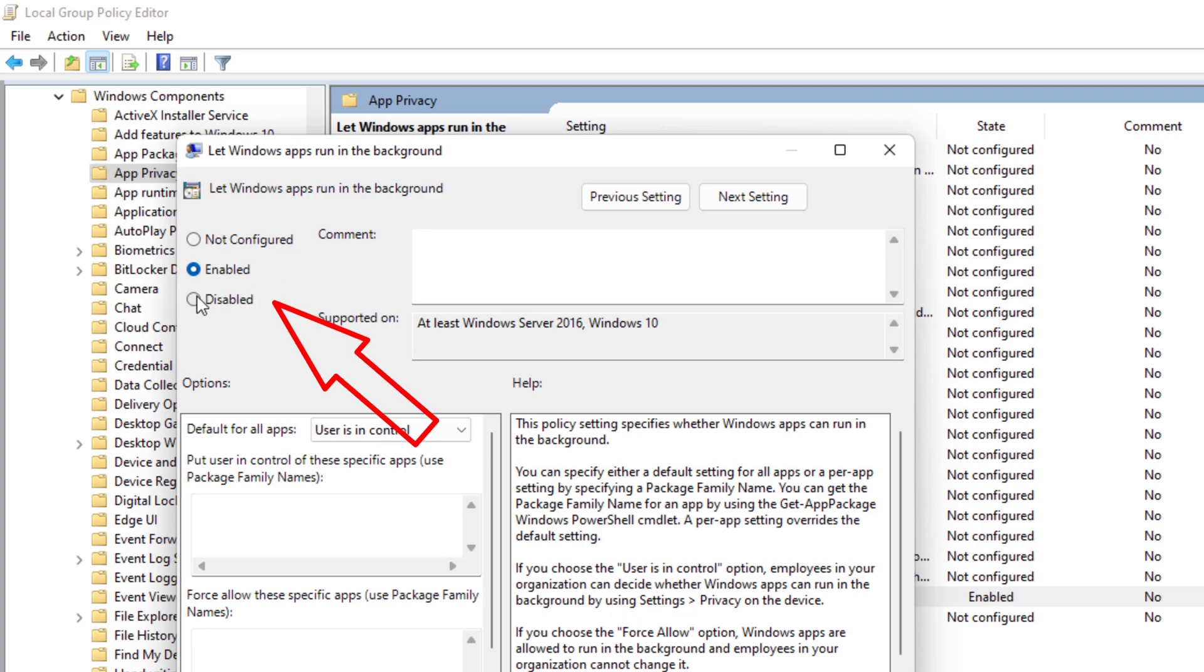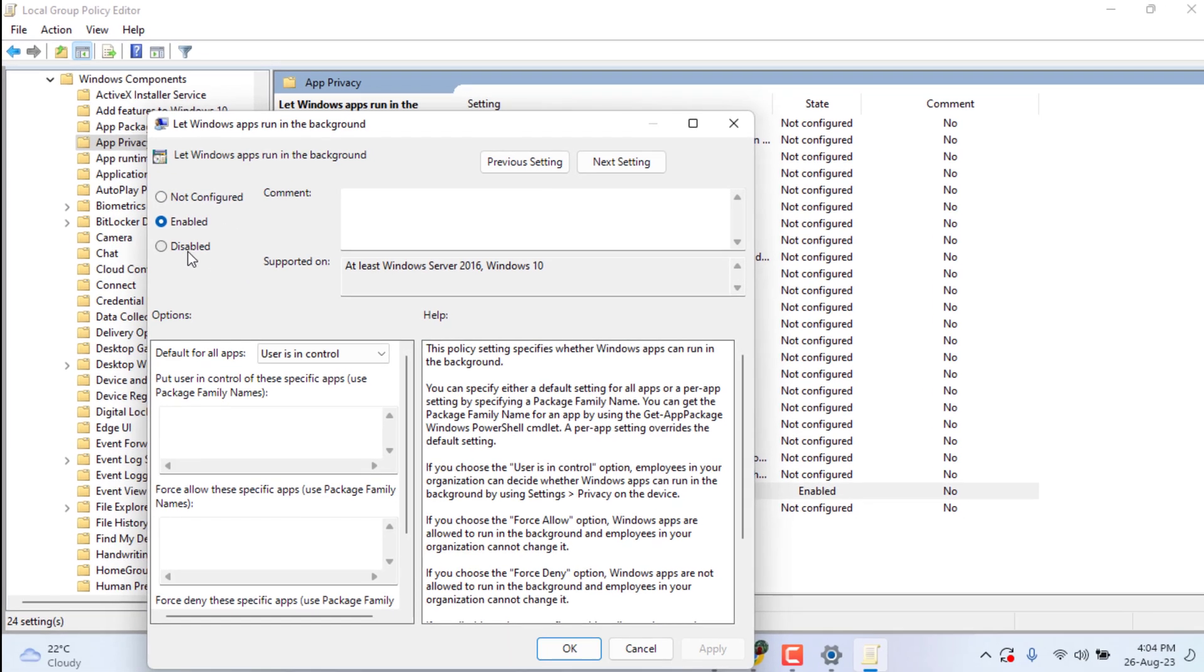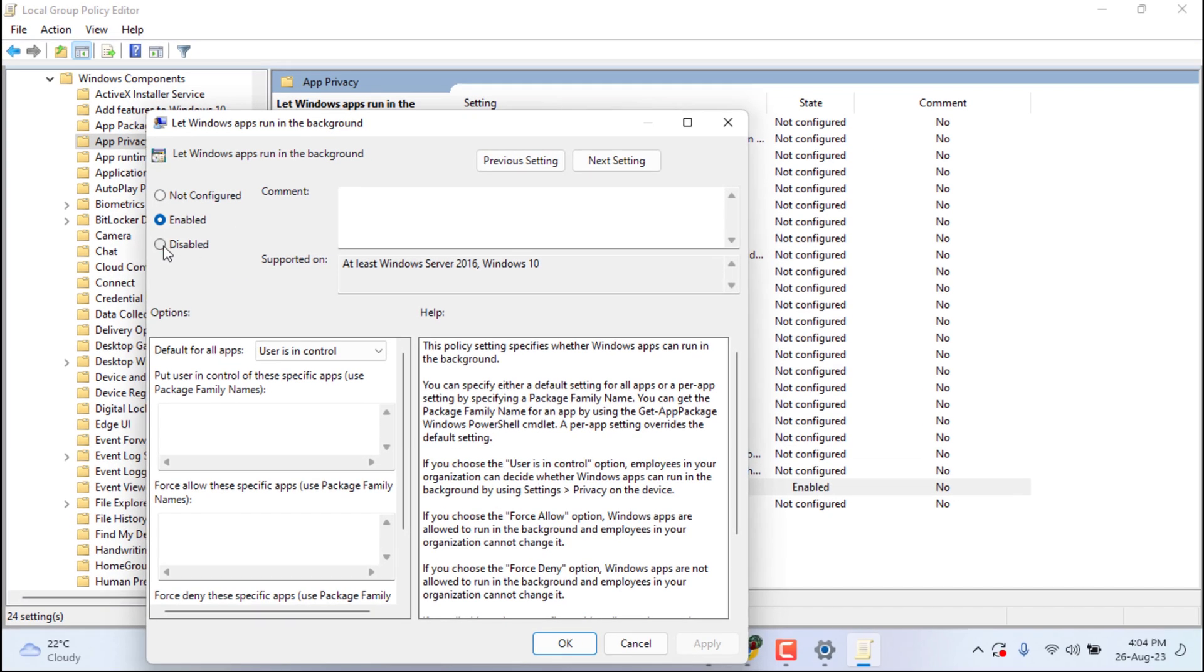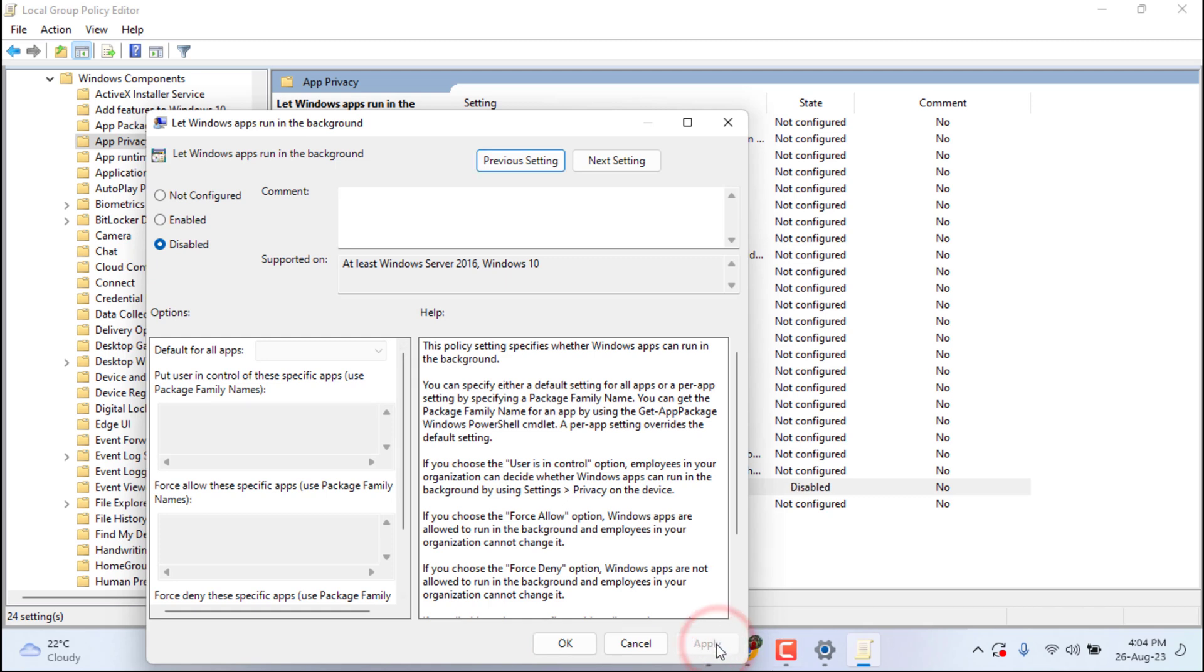Now disable it. Then click Apply and click on OK.